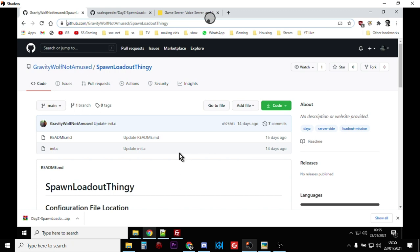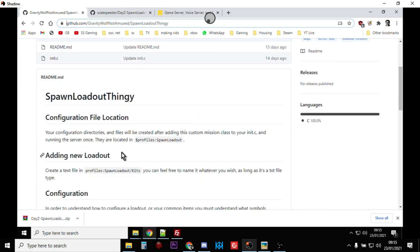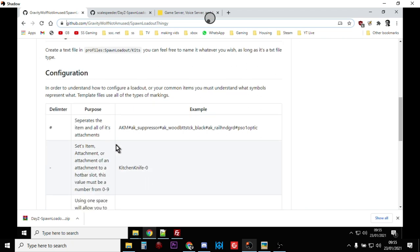...and again I'll put the link to Gravity Wolf's GitHub repository so you can look at it. He tells you how to do it and basically what you do is you do the init.c adjustment and then you run your server once and then it puts in a folder where you can put this stuff in...